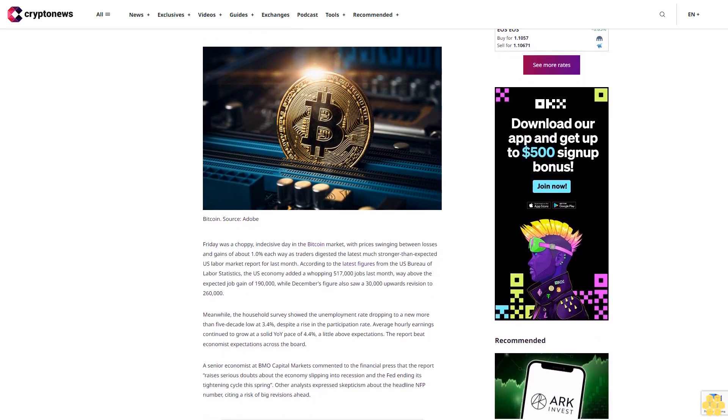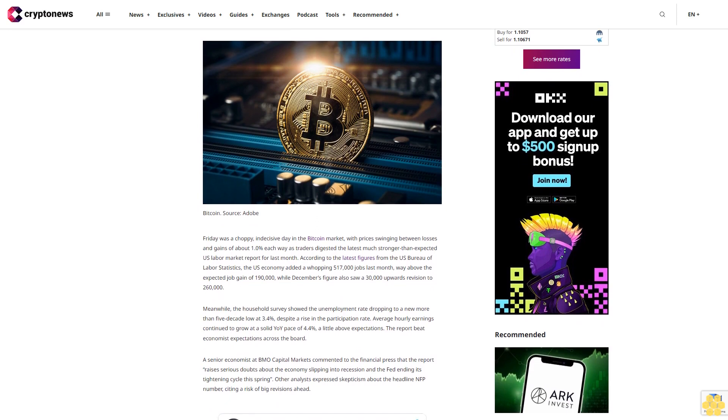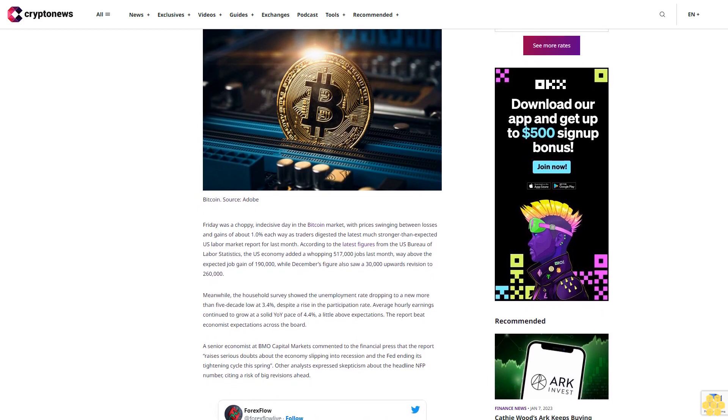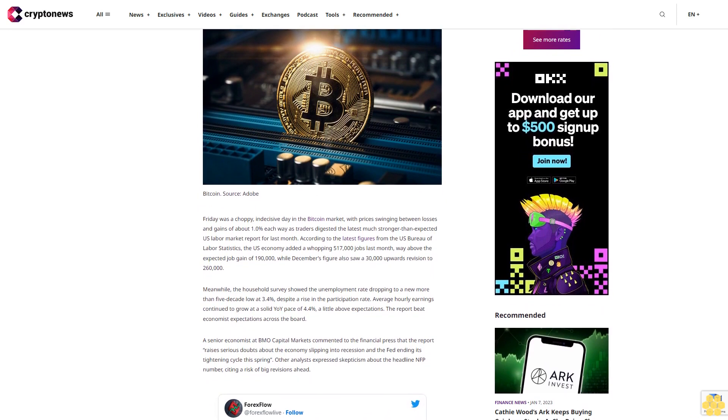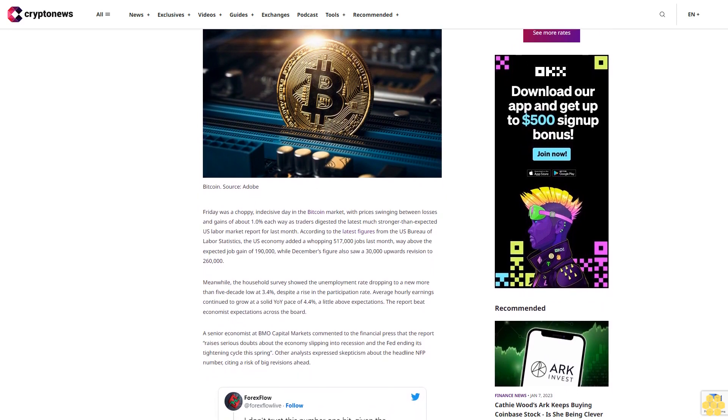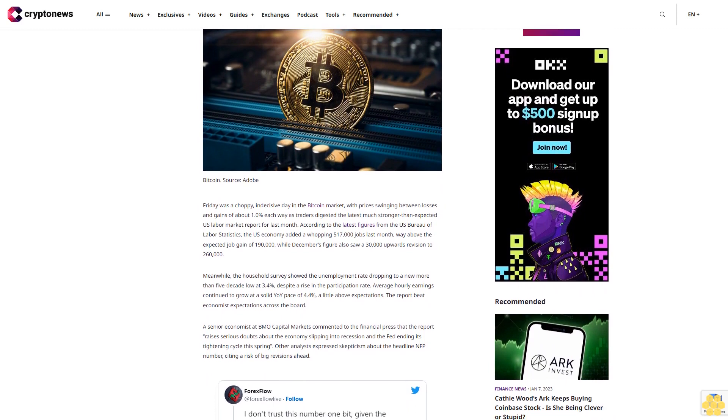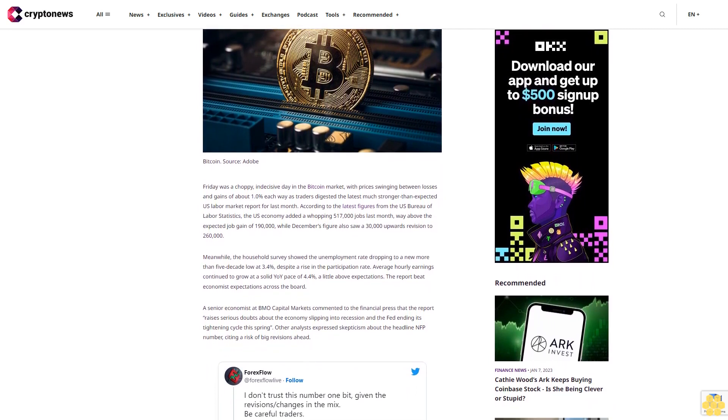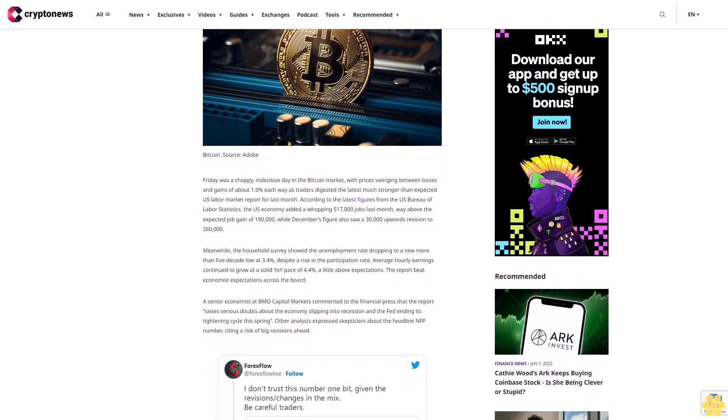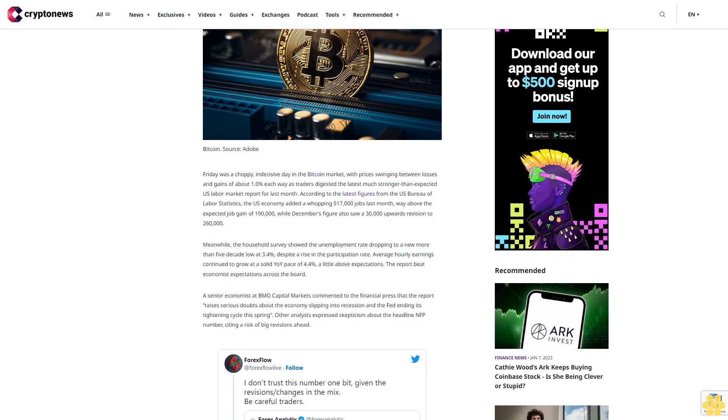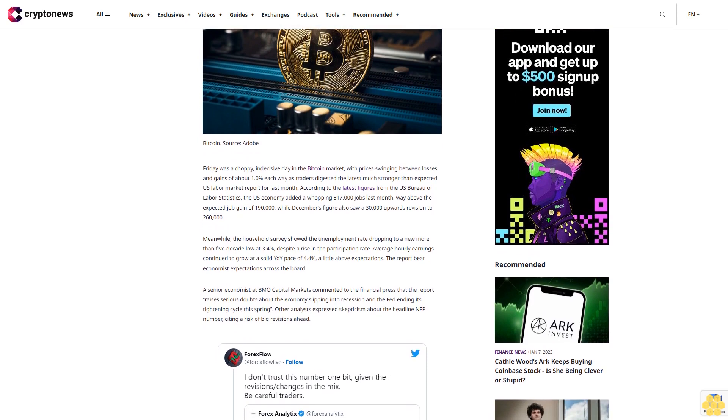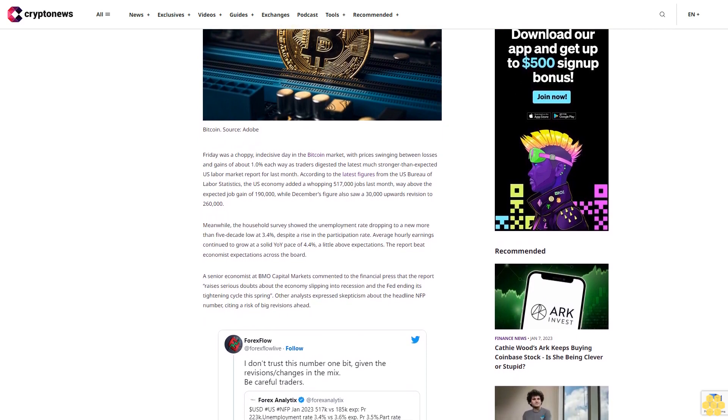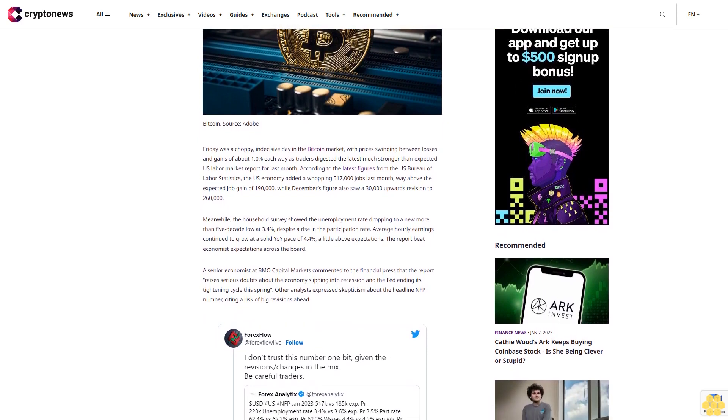According to the latest figures from the US Bureau of Labor Statistics, the US economy added a whopping 517,000 jobs last month, way above the expected job gain of 190,000, while December's figure also saw a 30,000 upwards revision to 260,000.